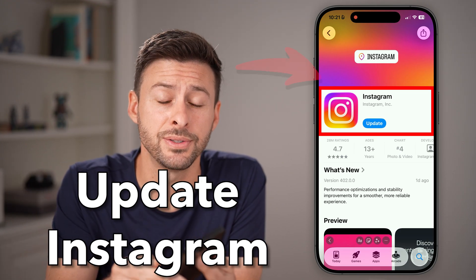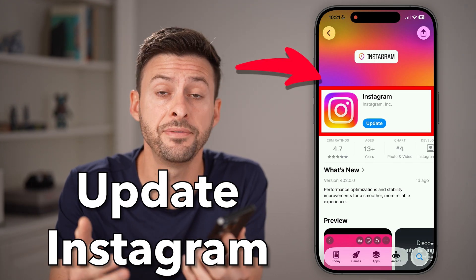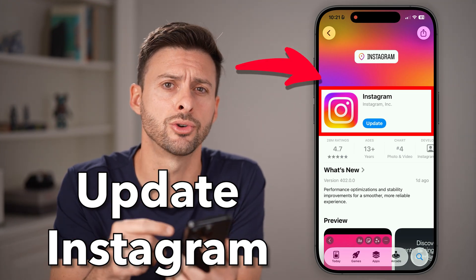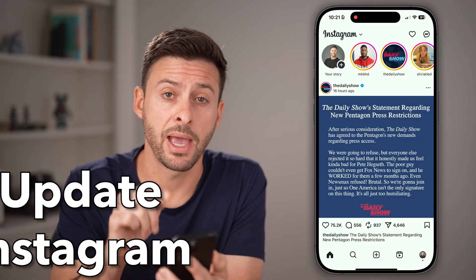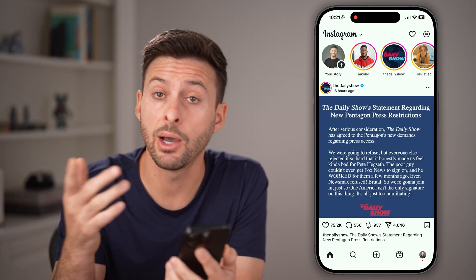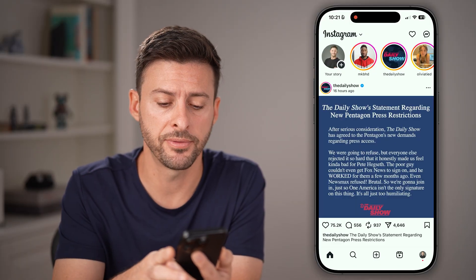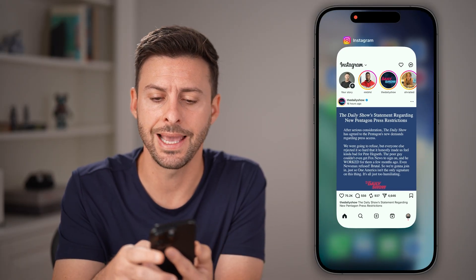Here's how to update Instagram on your iPhone or Android. If you have the Instagram app open, I would highly recommend first just closing out of the app.